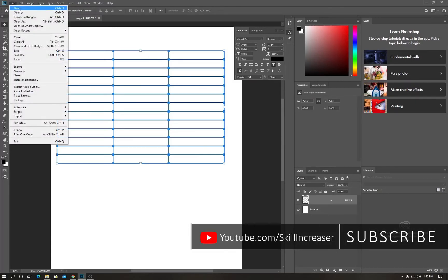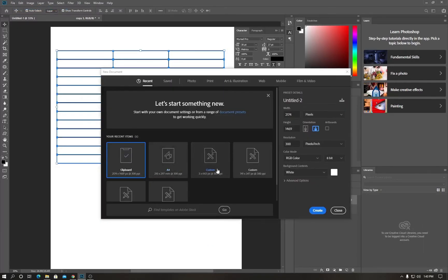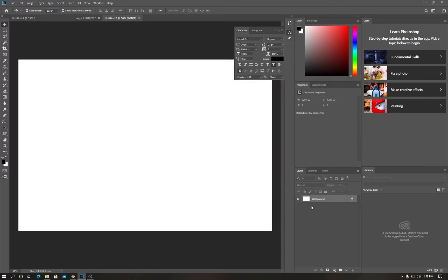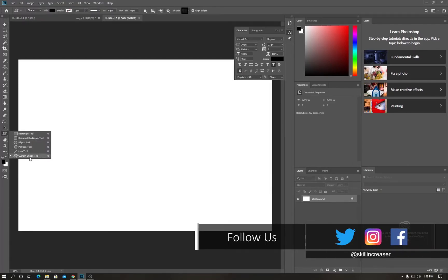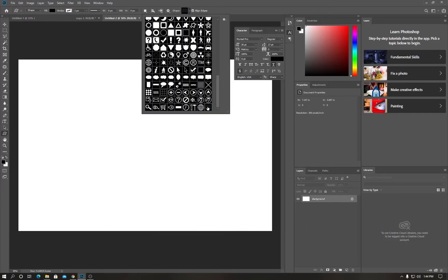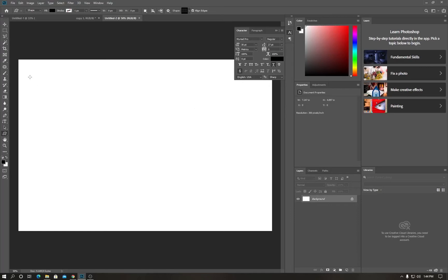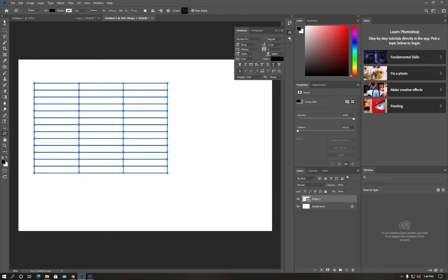Now I want to create a new page — I'll use an artboard, but you can use any page you prefer. To draw the table, go to the custom shape tool and click on it. Go to the shape list, scroll to the end, and click on the table shape. Hold Shift and draw the table to whatever size you want.